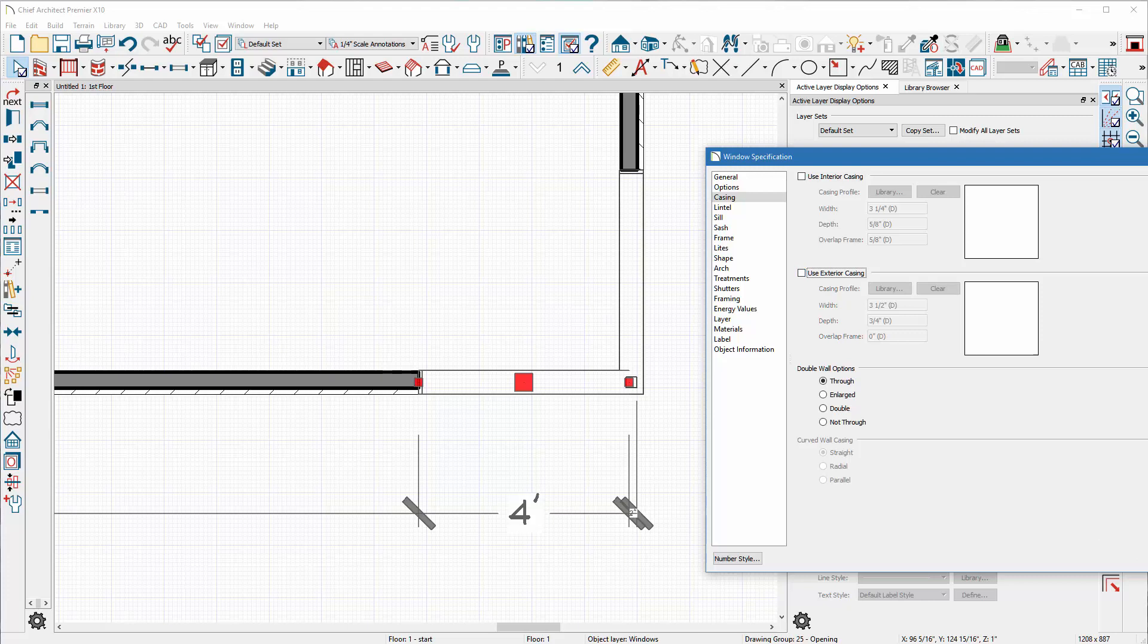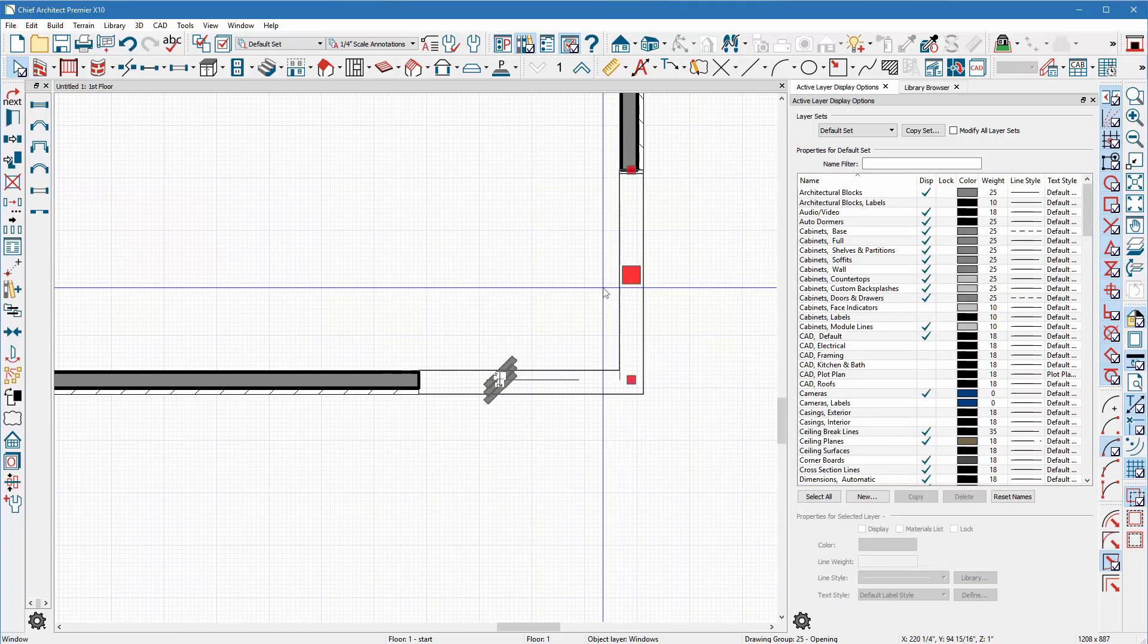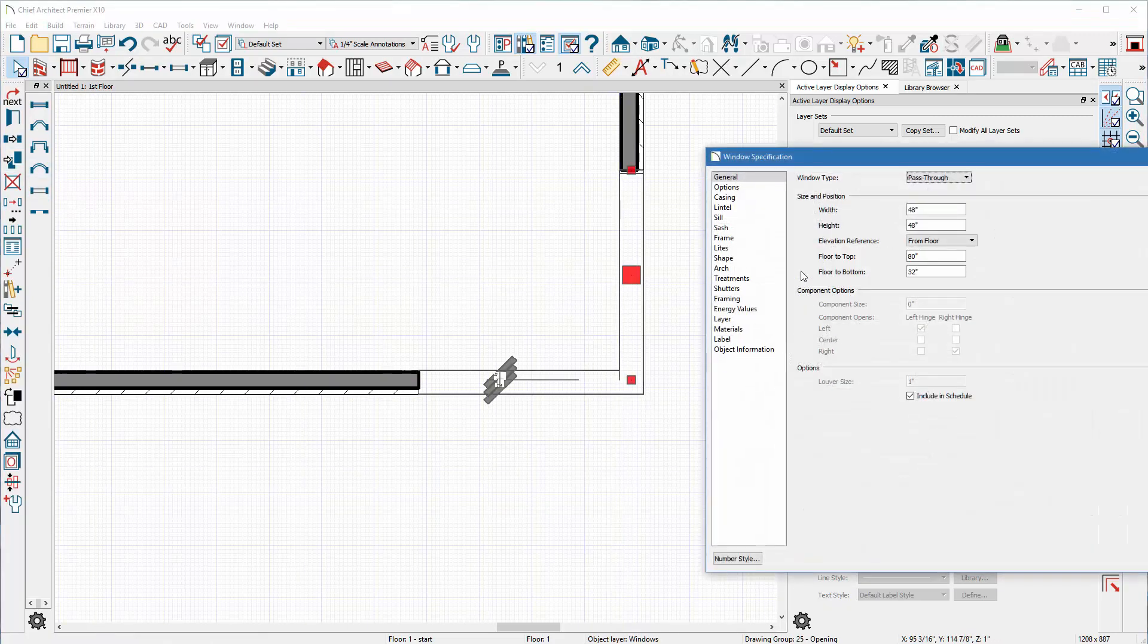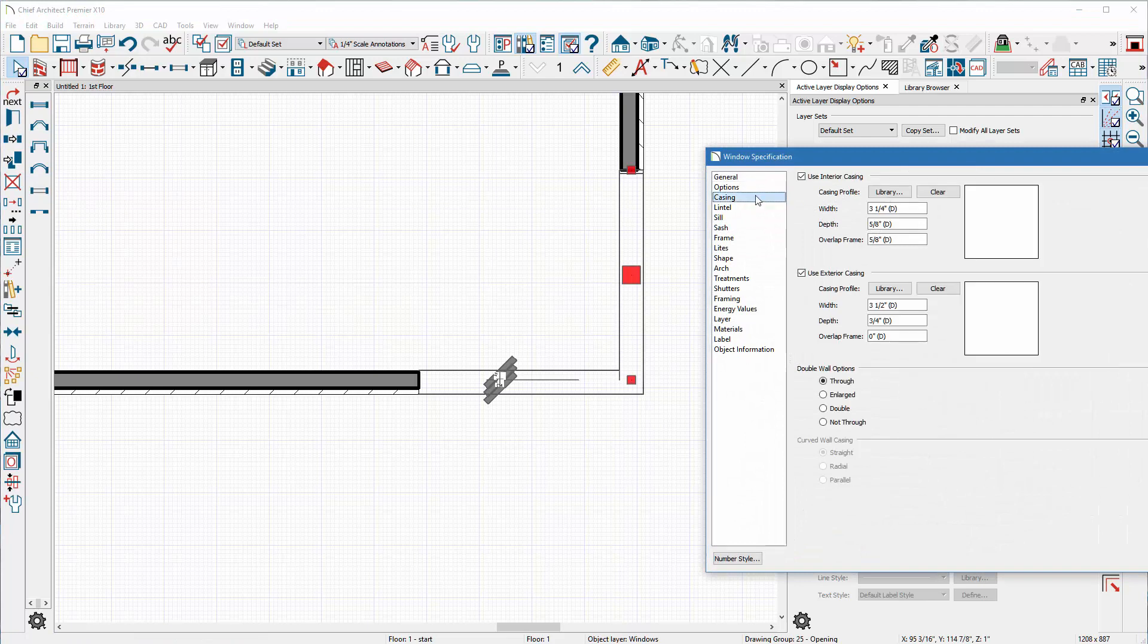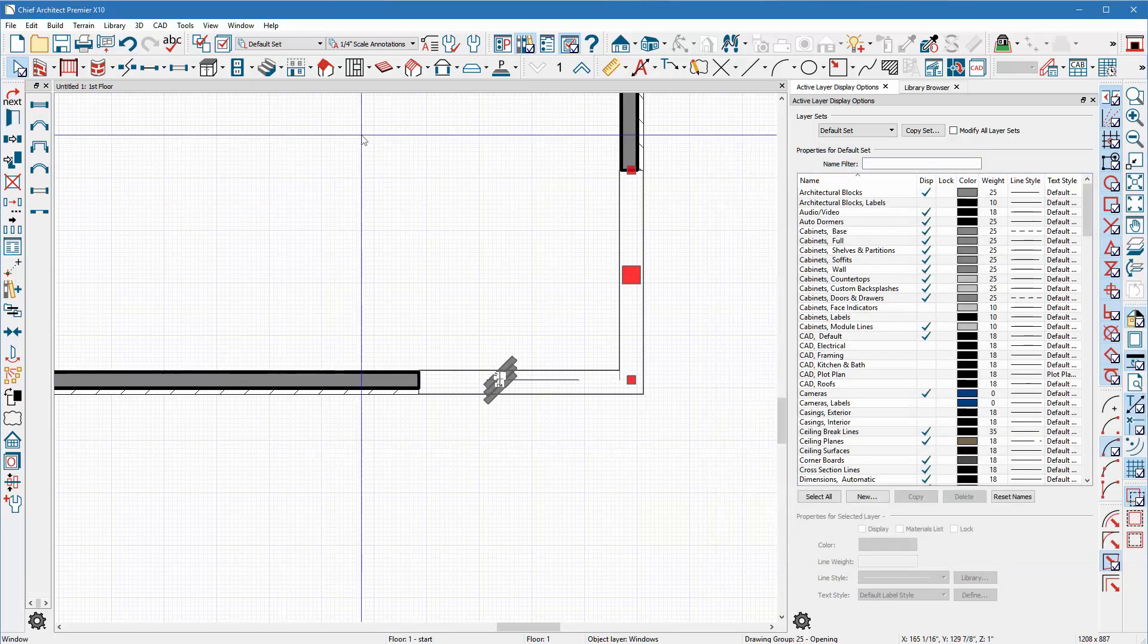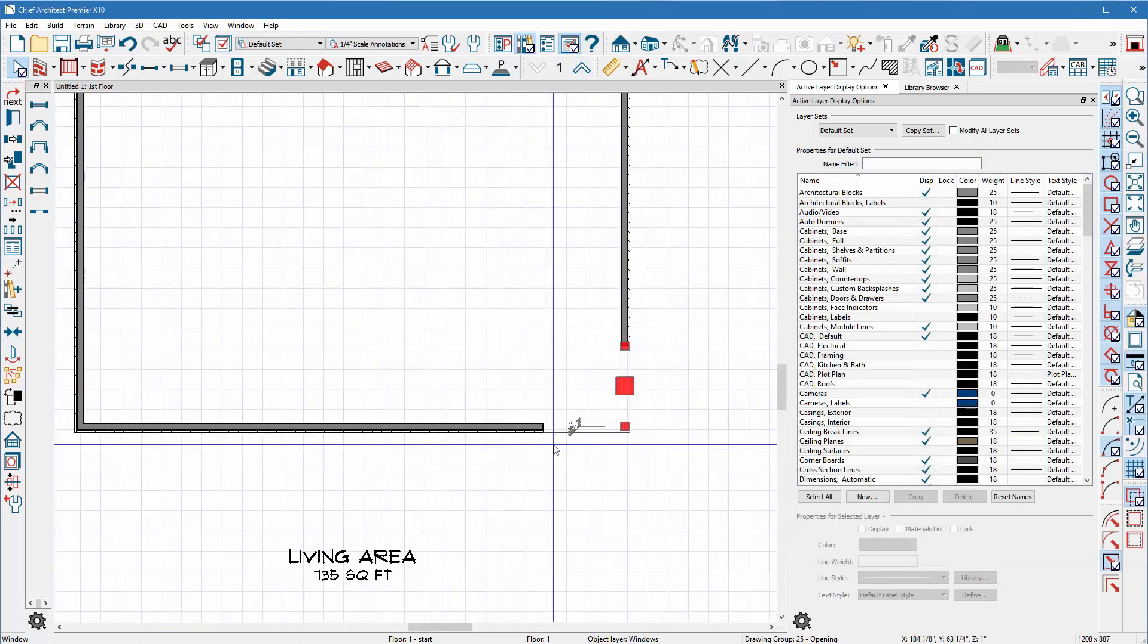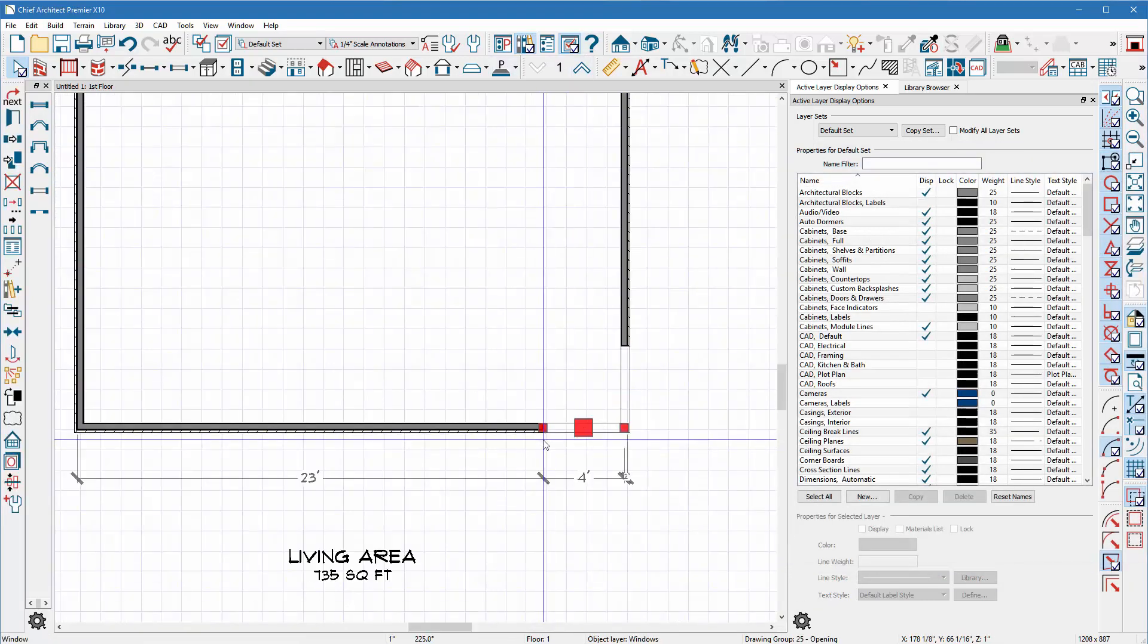And see, it gives me a nice clean cut into the corner. And I can just do the same with this. I'm going to open it up and go to my casing and say you know I don't want any casing. And framing, I don't want any frame and has no corner post, click OK.